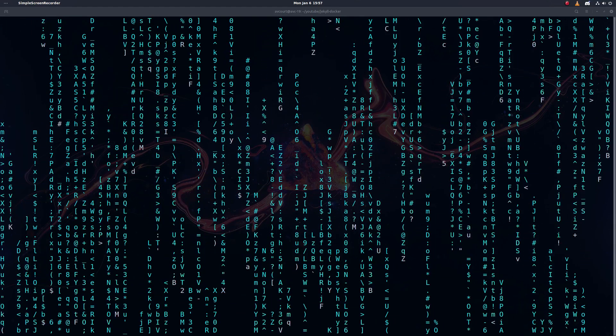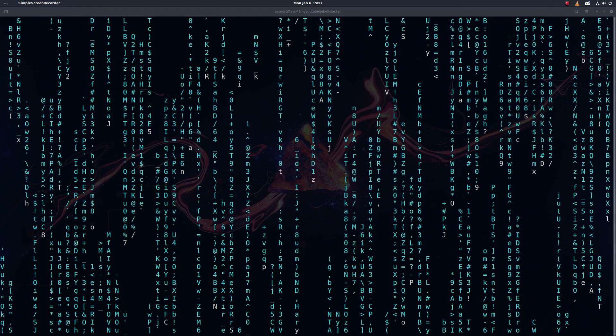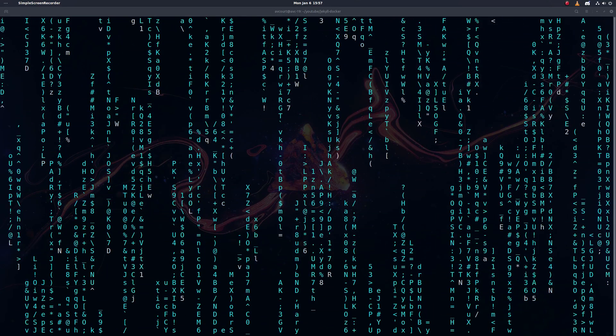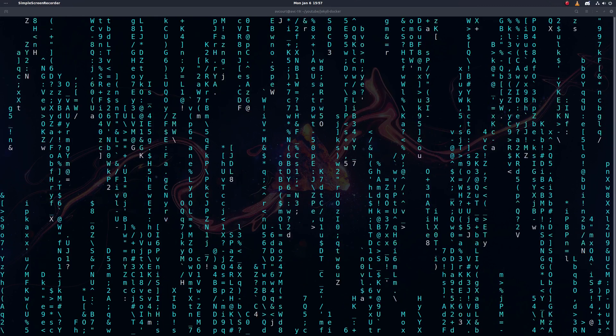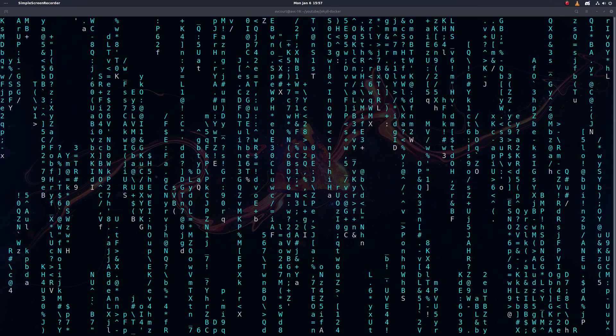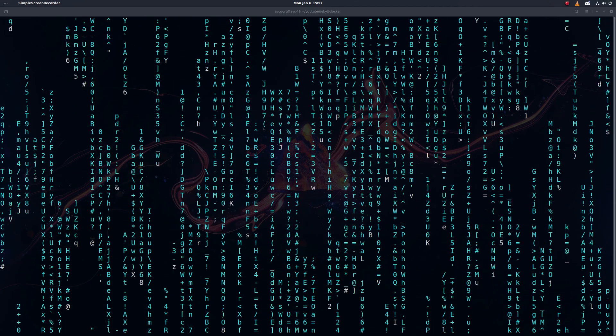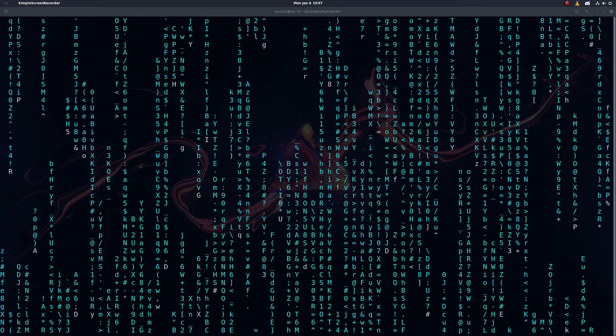Hey there. Today I'm going to show you how to very quickly set up a local development environment for a Jekyll blog using Docker and then how to host that blog on GitHub pages.